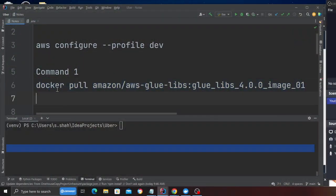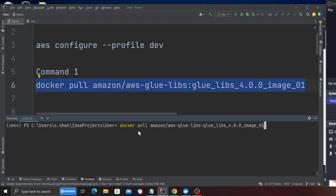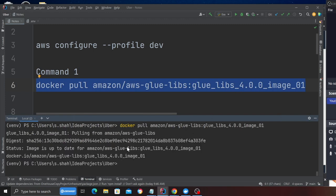The next step is to pull the Docker image. Please note that this Docker image is about three to five gigabytes, so make sure you have space on your computer. Run the command: `docker pull amazon/aws-glue/libs:glue_libs_4.0.0_image_01`. This can take up to 15 to 20 minutes depending on your internet speed. I've already done this, so it shows as complete.